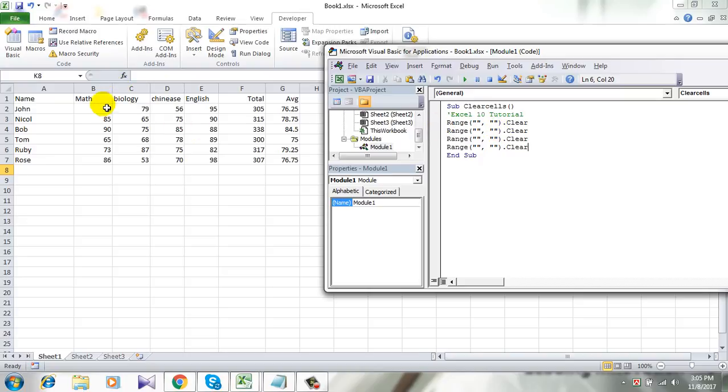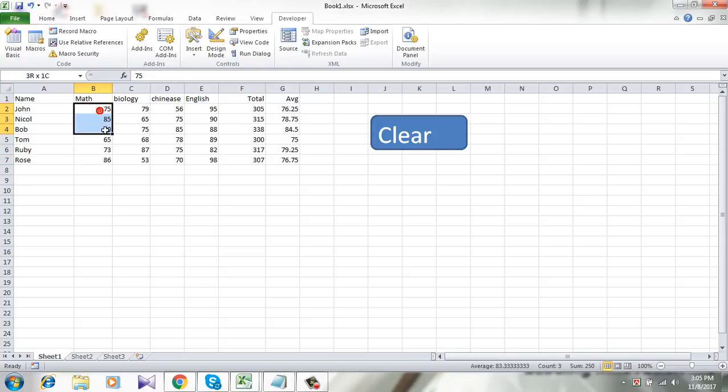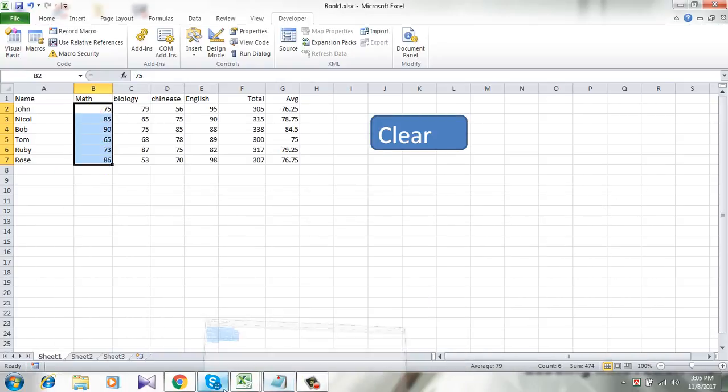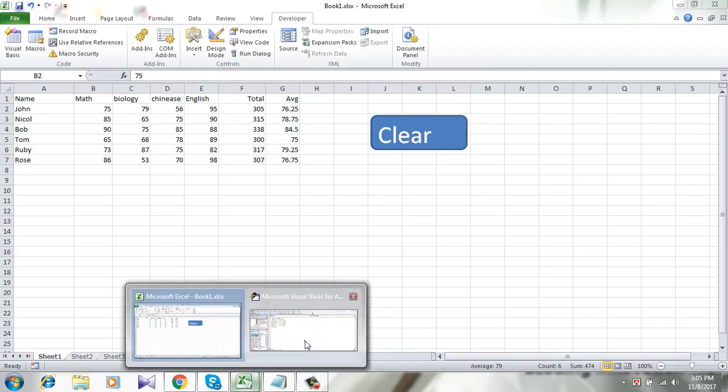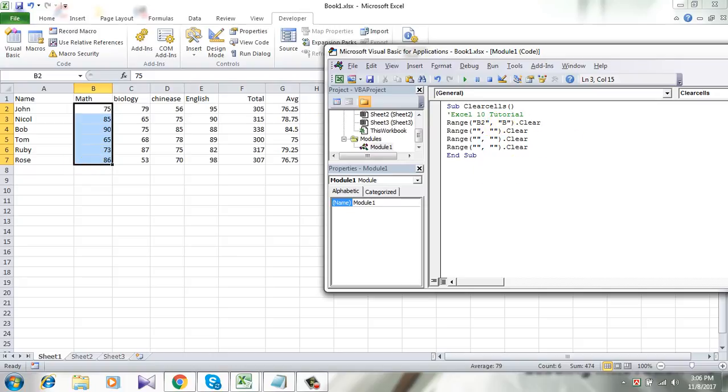So first one is B2 and B7. I want to delete this column, so I am going to write B2 here and in here B7.